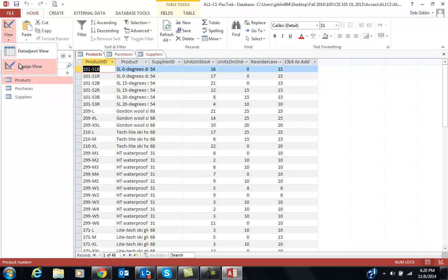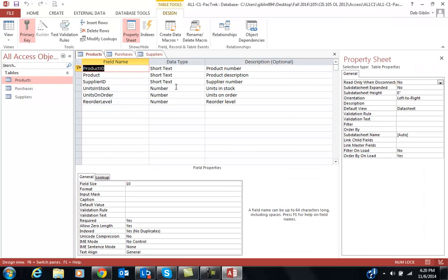But when we're in Design View, that's where we set up our fields, our data type, and our description. Something I'm going to tell you about description right now is a lot of times when I'm doing a database, I don't always put in a description. Notice it's optional.